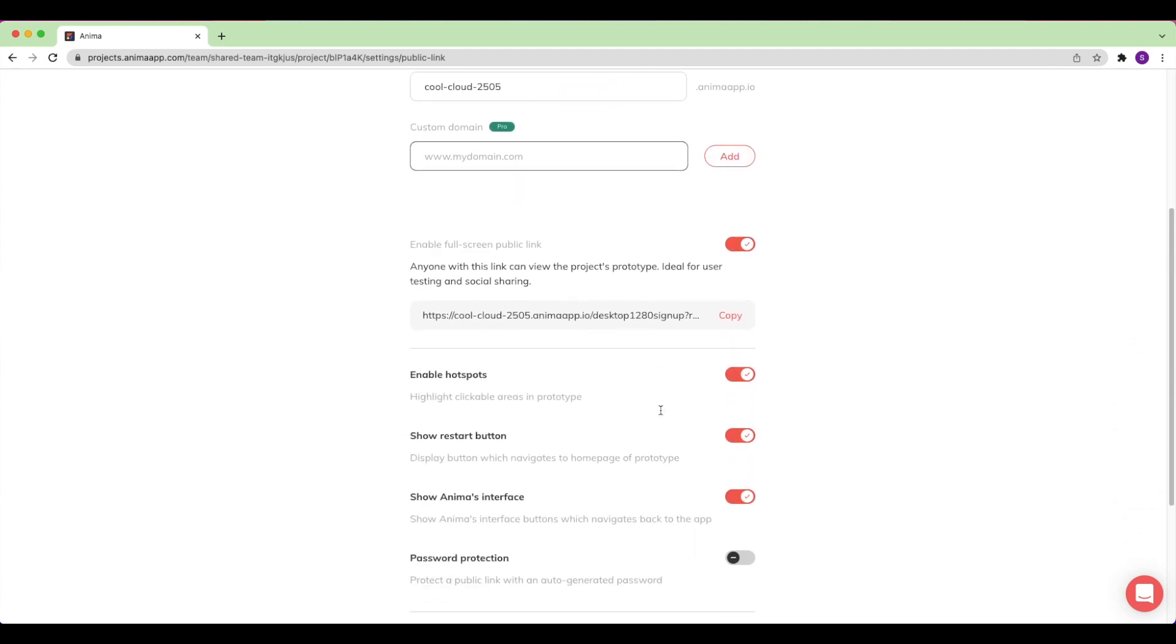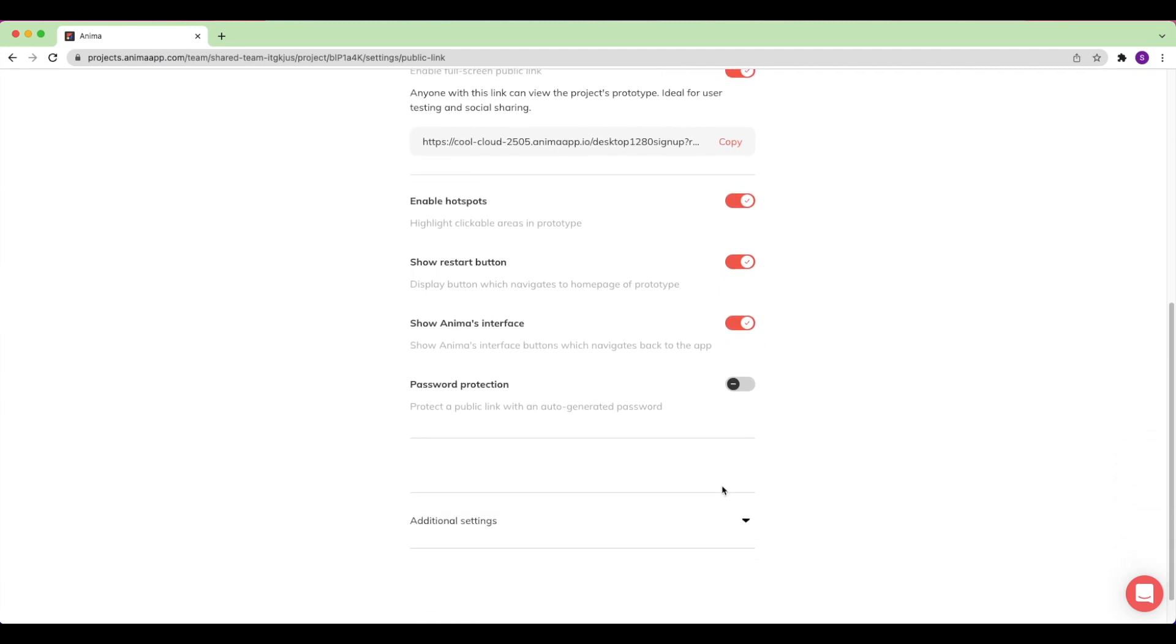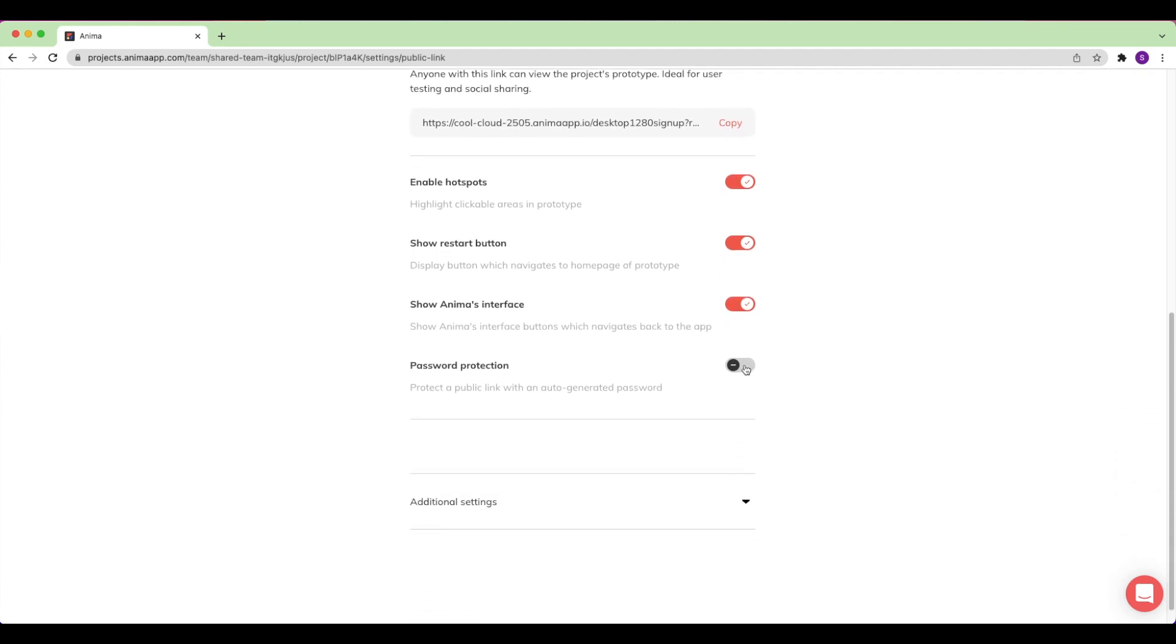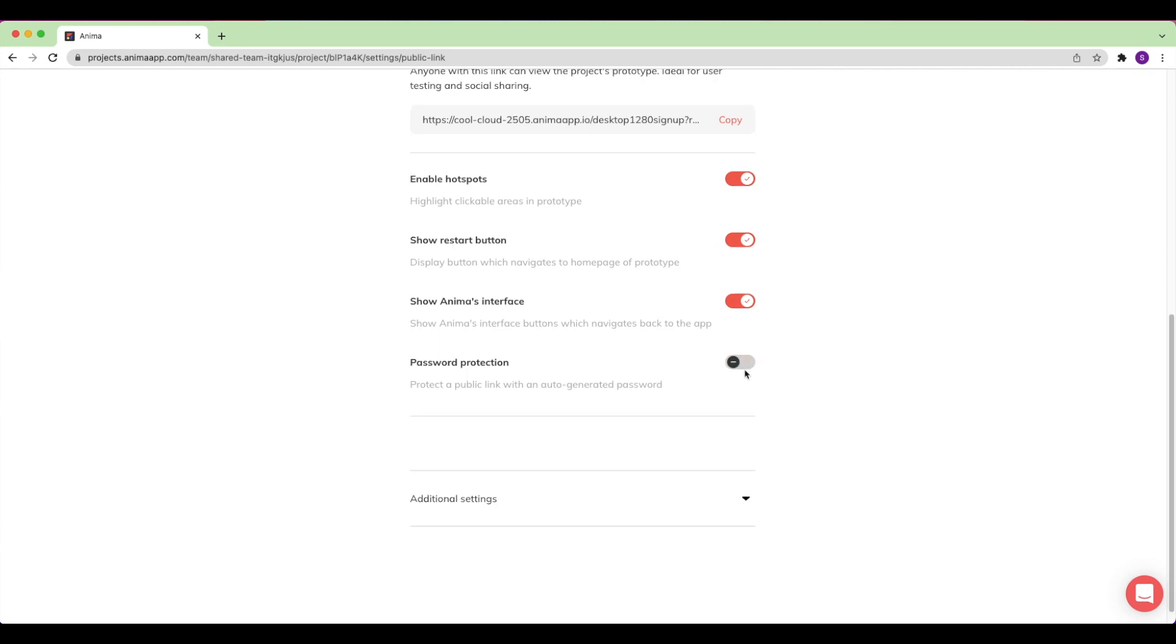Anima offers lots of great features to add if I'm building a prototype, such as enabling hotspots to display, showing the restart button, or navigation on the bottom of the page. And I can also enable password protection for my site if I want to keep it private.